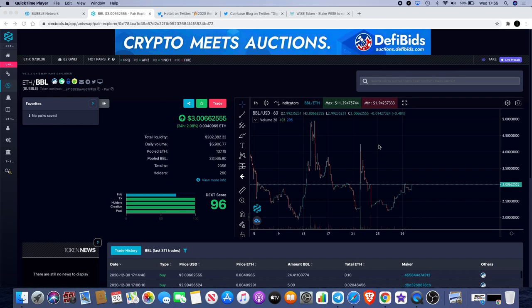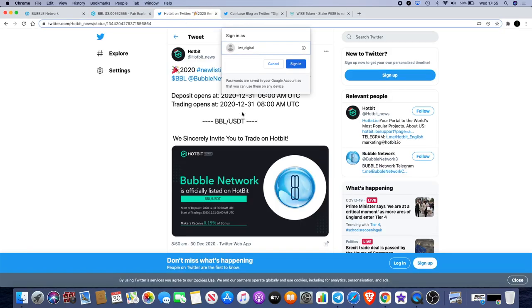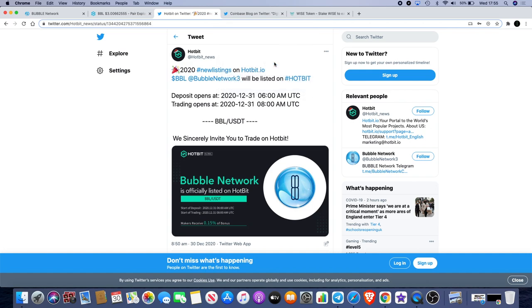We'll be listing on Hotbit in less than 24 hours now. It will be 6 a.m. UTC on the 31st of December, which is tomorrow morning, early in the morning for me since I'm based in the UK, so that's 6 a.m. my time.